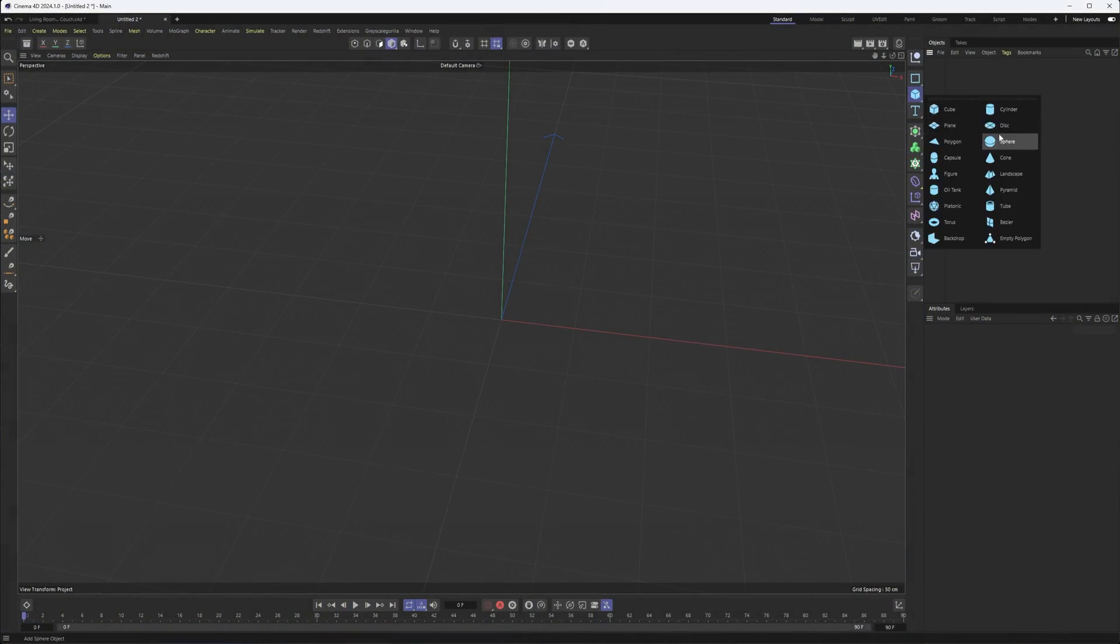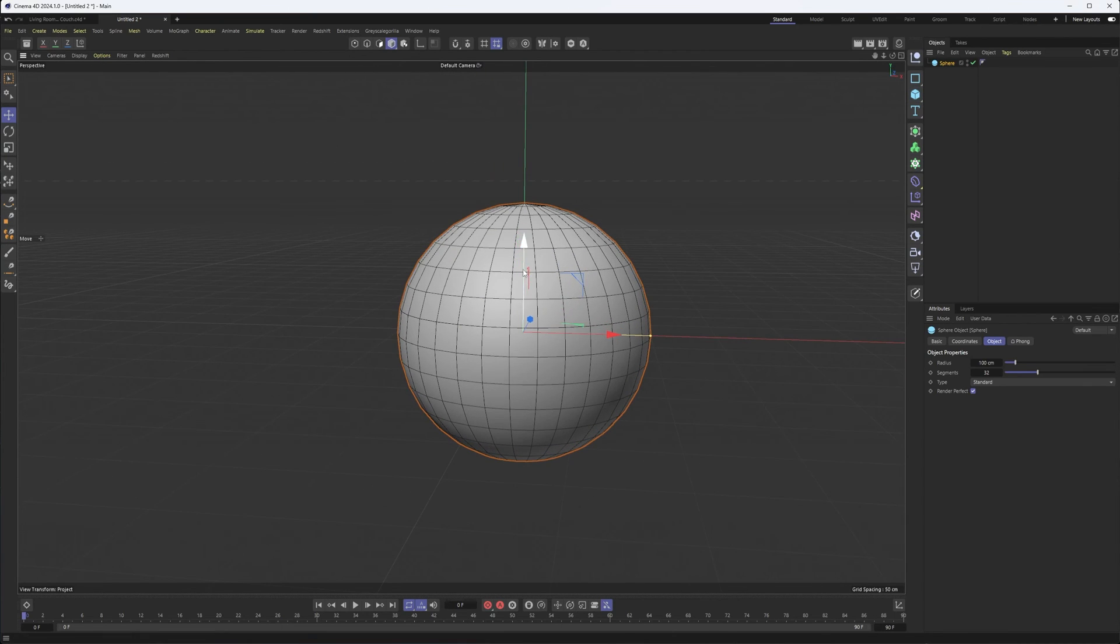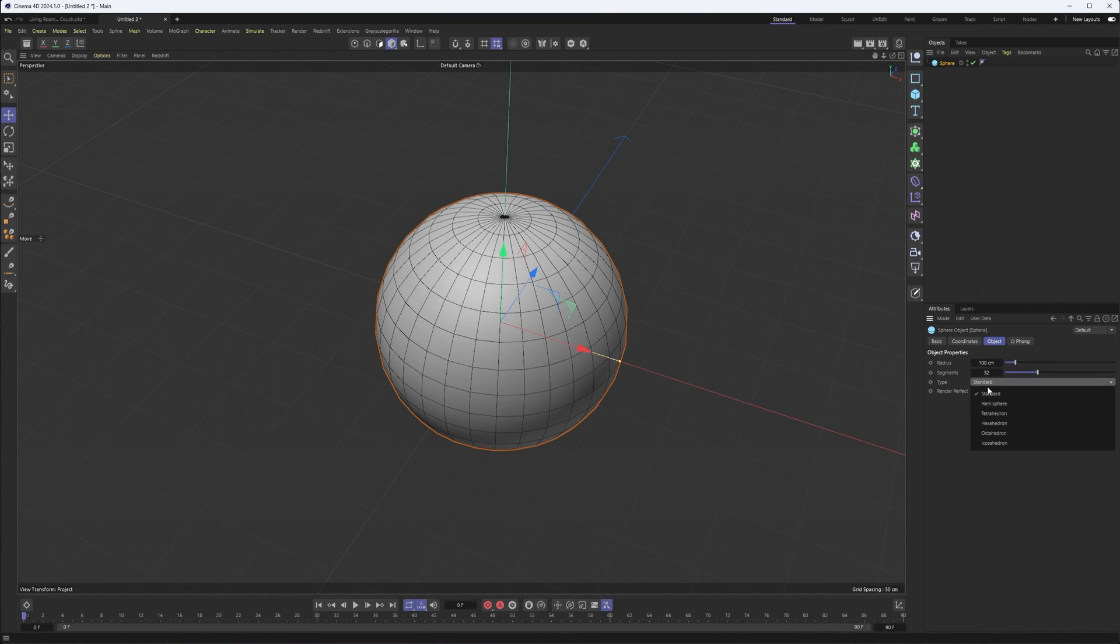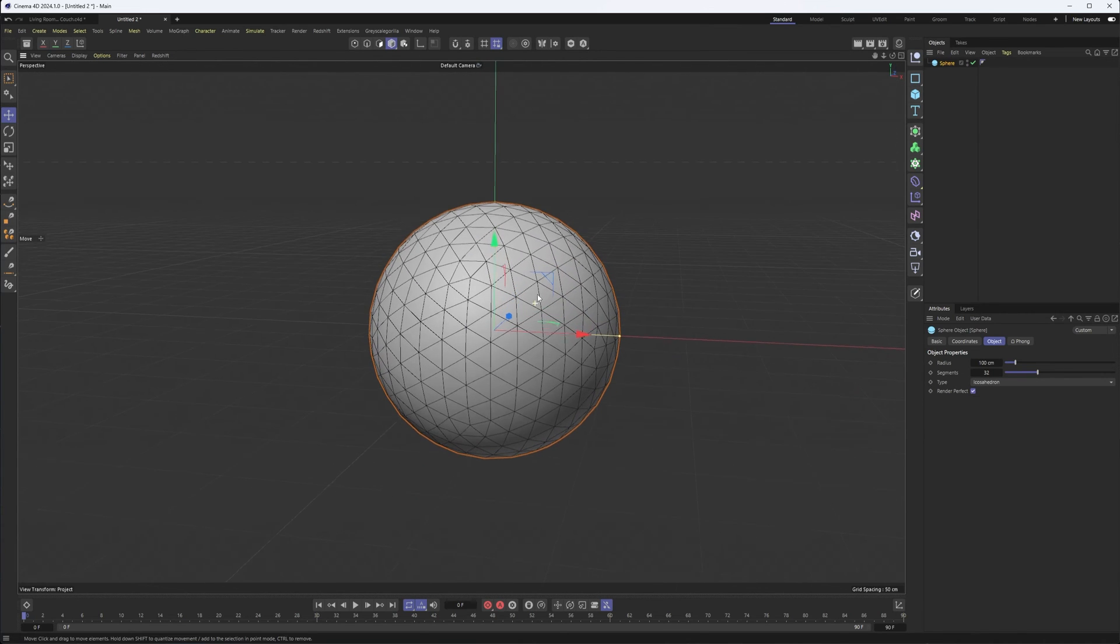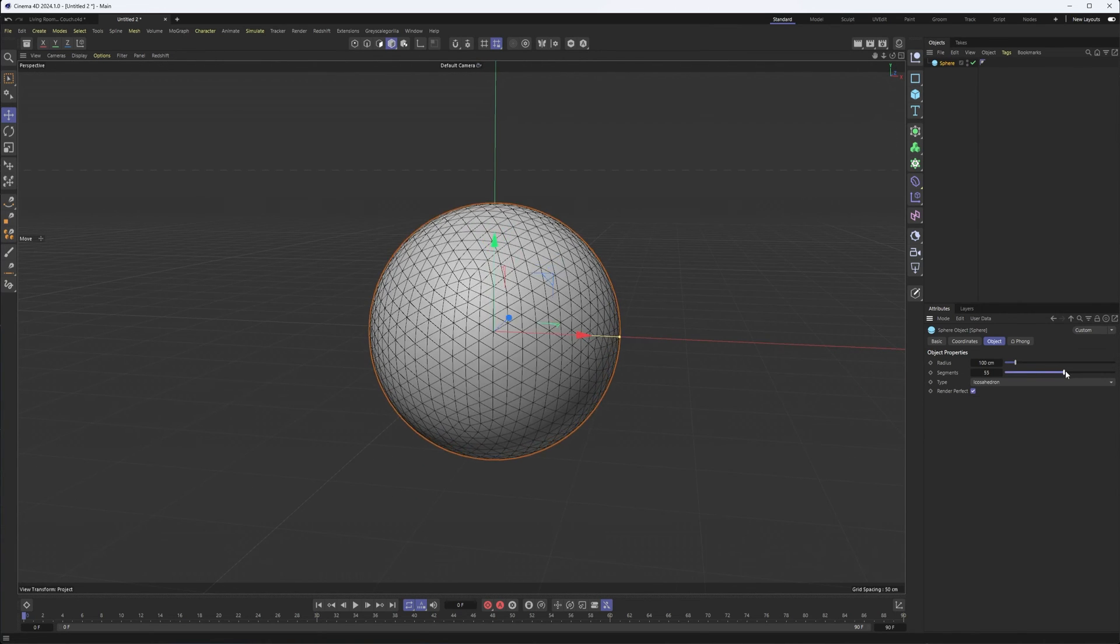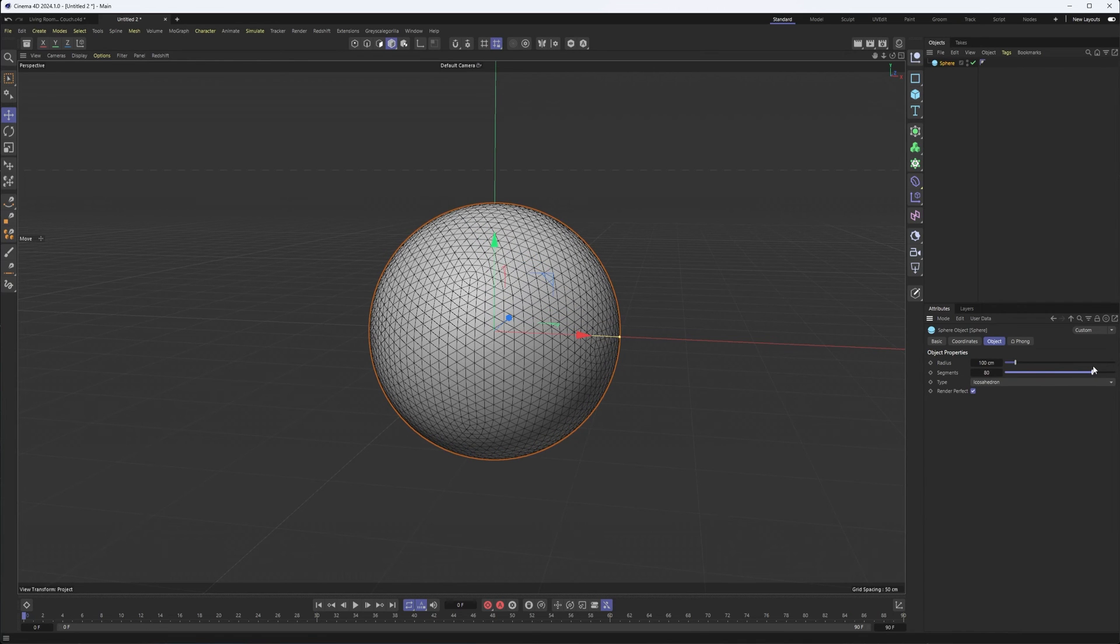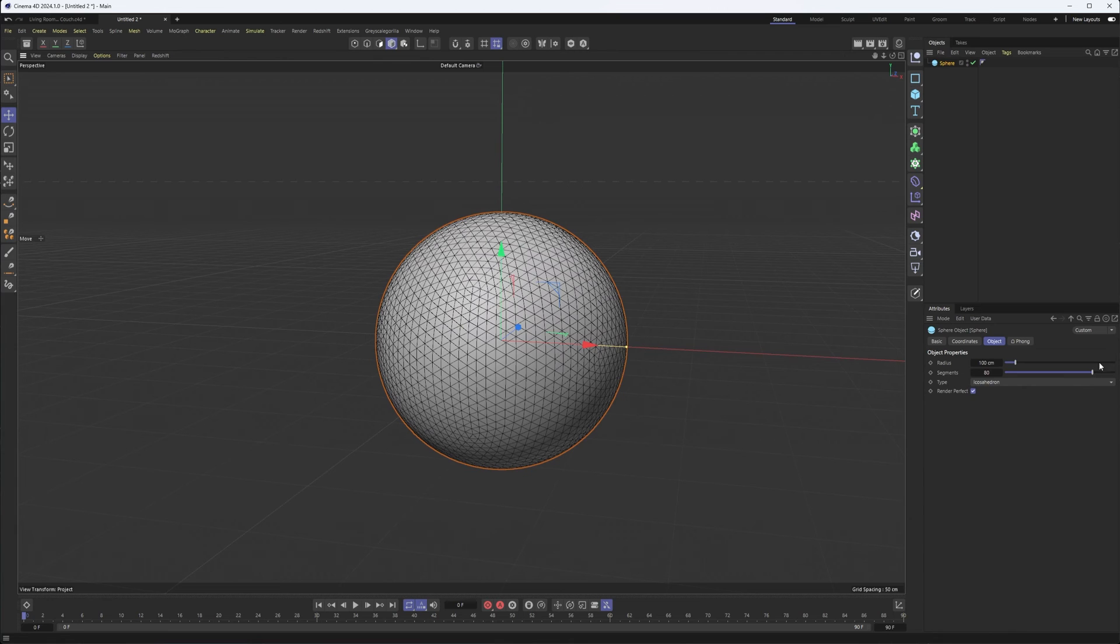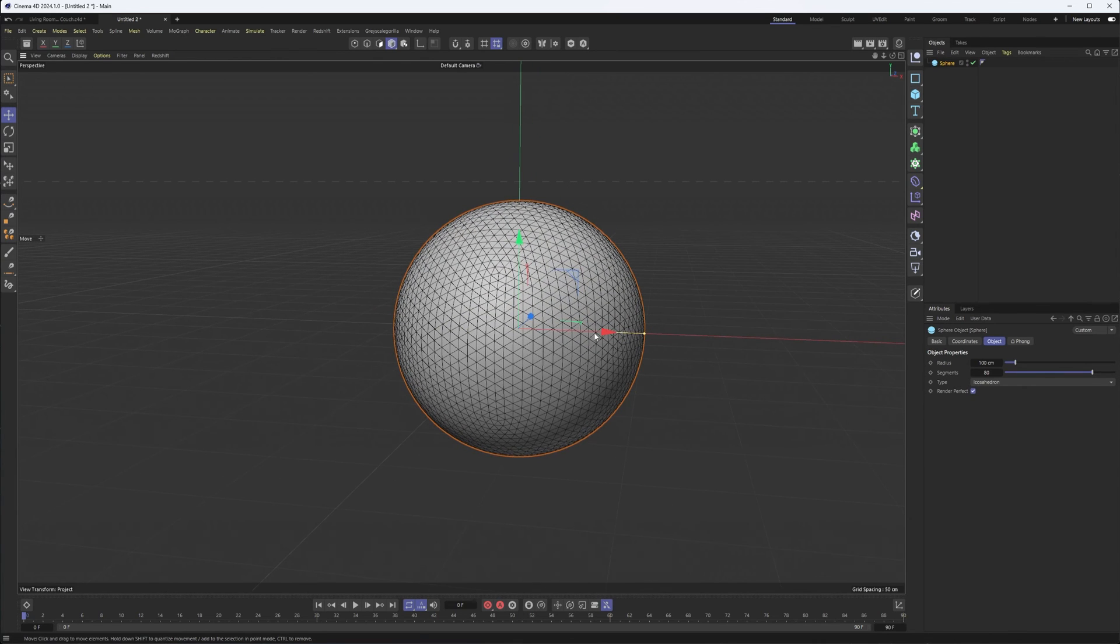We're going to start by creating a sphere. What we're going to want to do with this sphere is change the type to something that looks a little bit better at the poles and works better with deformers. So that could be hexahedron, which is squares, or icosahedron, which is triangles. Either one you go with, you're going to want to increase the number of segments to something like 75, 80, somewhere in there. You could maybe go a bit higher. It won't make that much of a difference for our purposes right now.